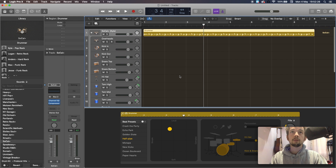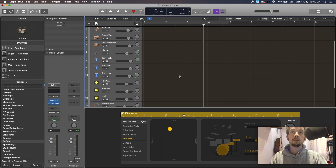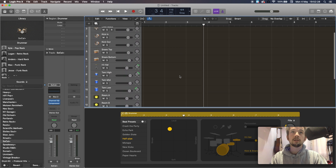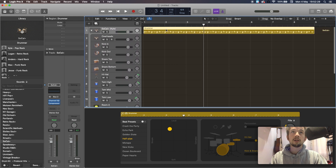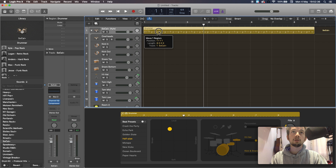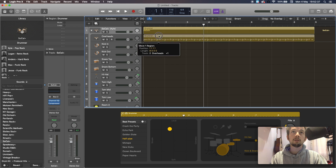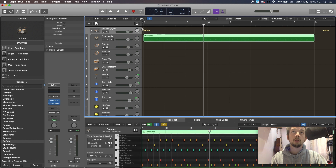The next thing we need to do is see the MIDI files that have been created. So from the SoCal main track, we're going to click it and drag it down into the overheads, and that will create your MIDI track.